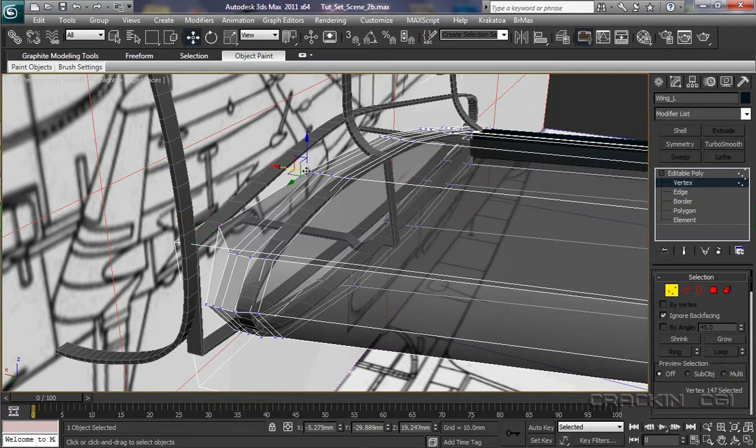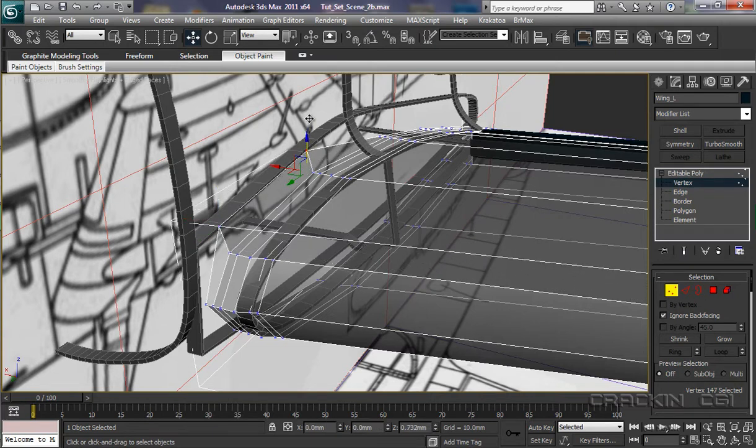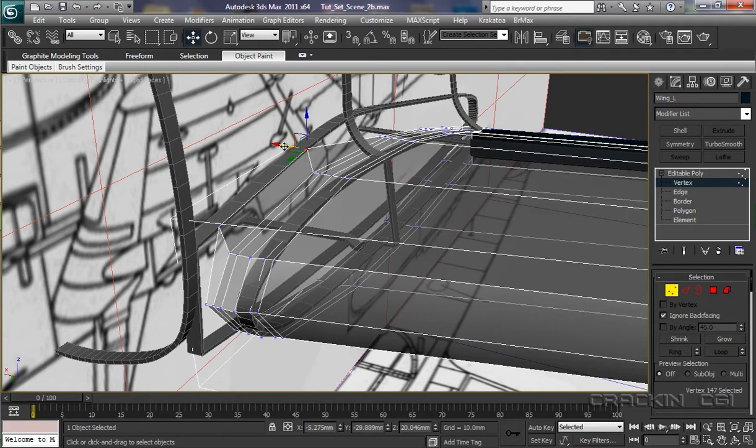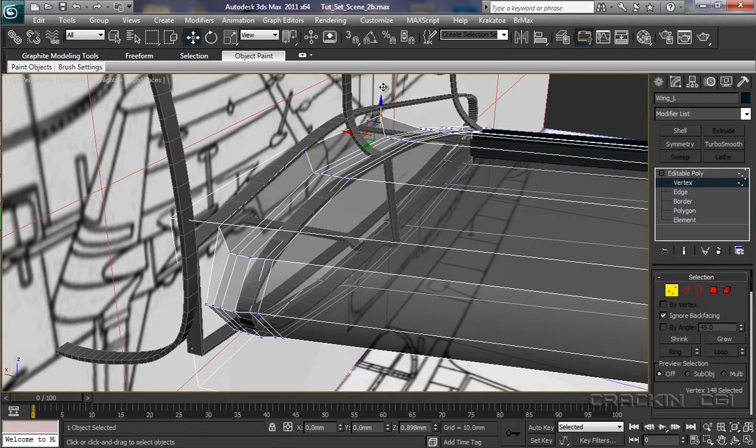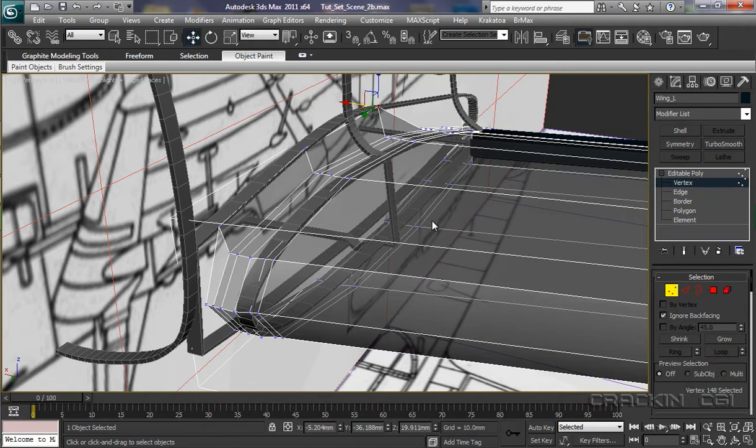Put that one there. Bring that one up. Push it back. Yep. That's going into the frame helper there. This one over here. Up. Pull it back a little bit. Yep. That's in there.